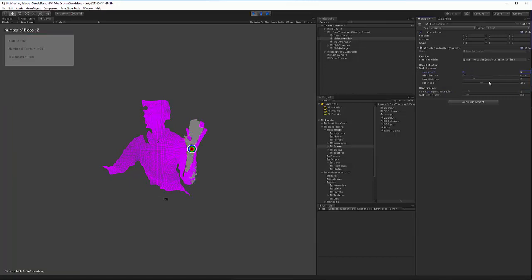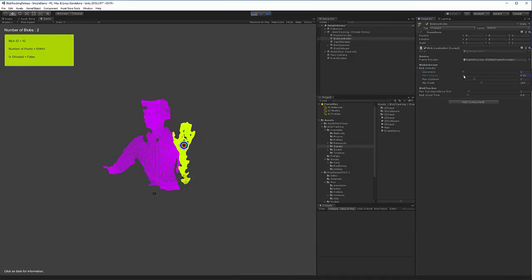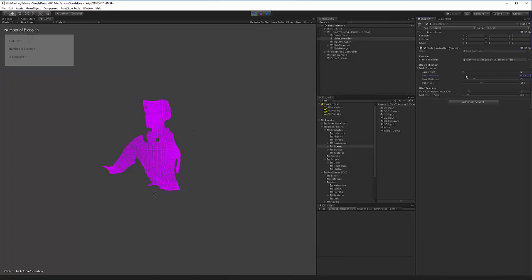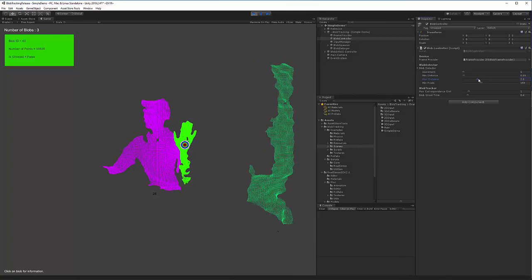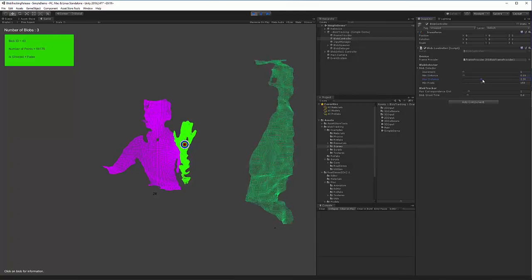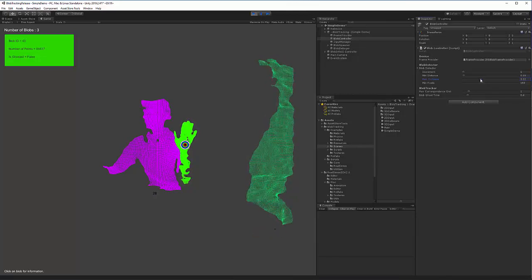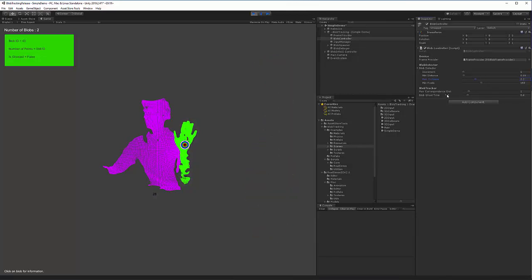The minimum distance threshold — if I stick my hand out and increase it to four or five meters, my hand is no longer tracked. If I increase the max distance, the inverse is true; as I increase it, you start seeing the back of the room. And that's it for this video. In the next videos, I'll go over the blob input and 3D collisions.